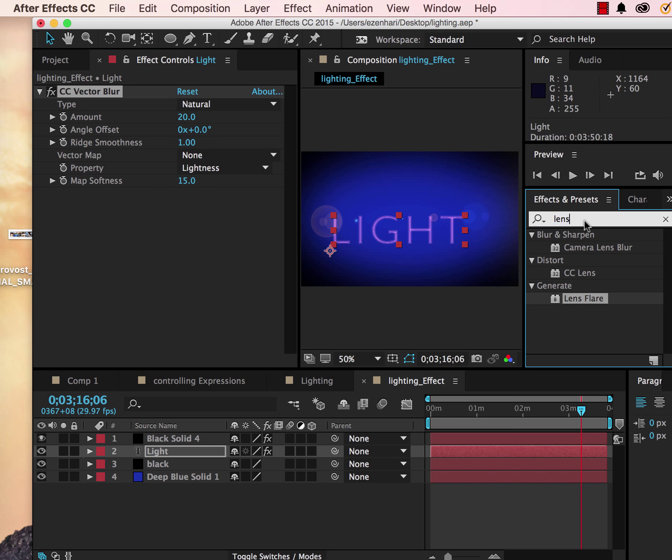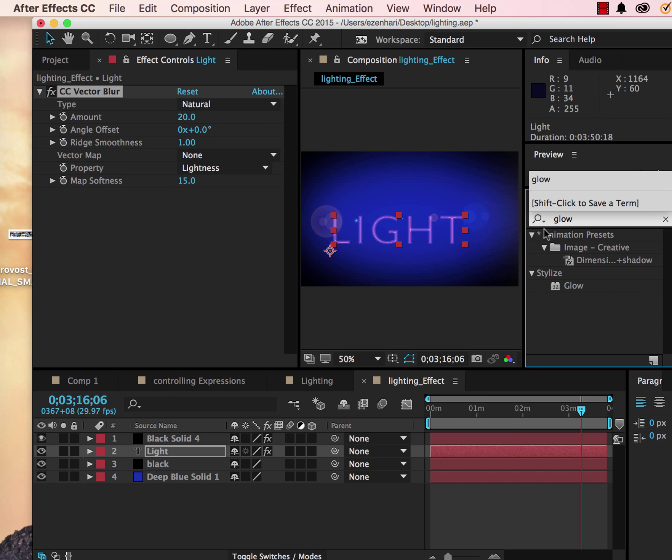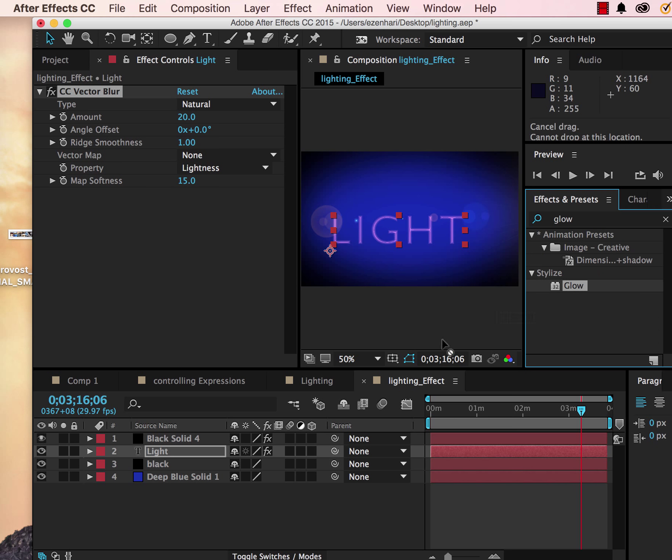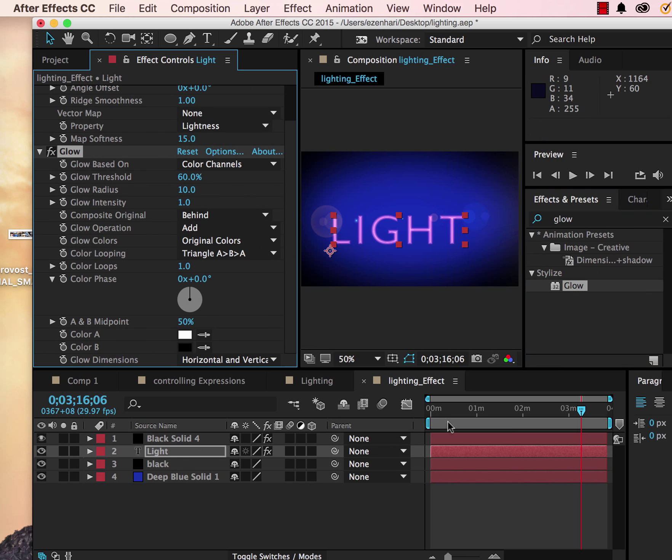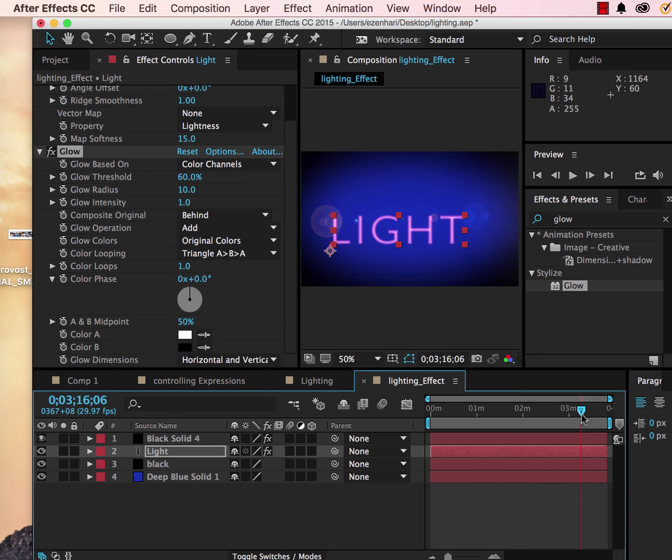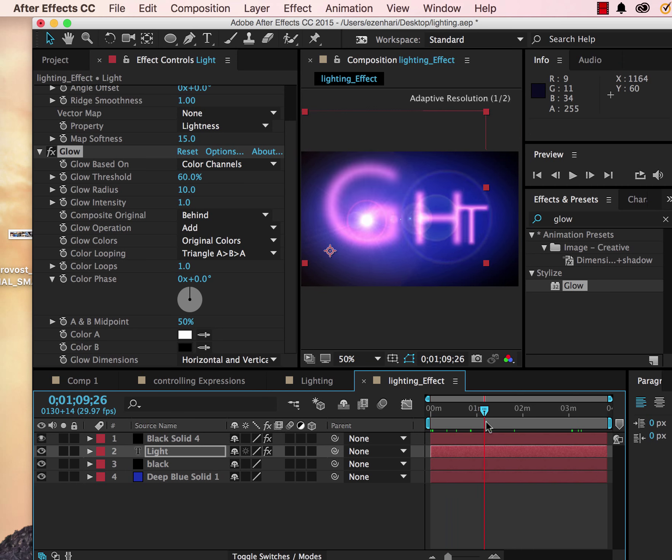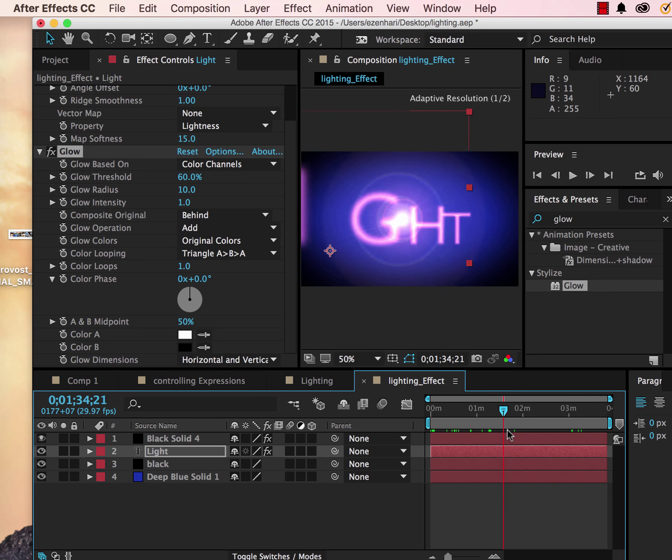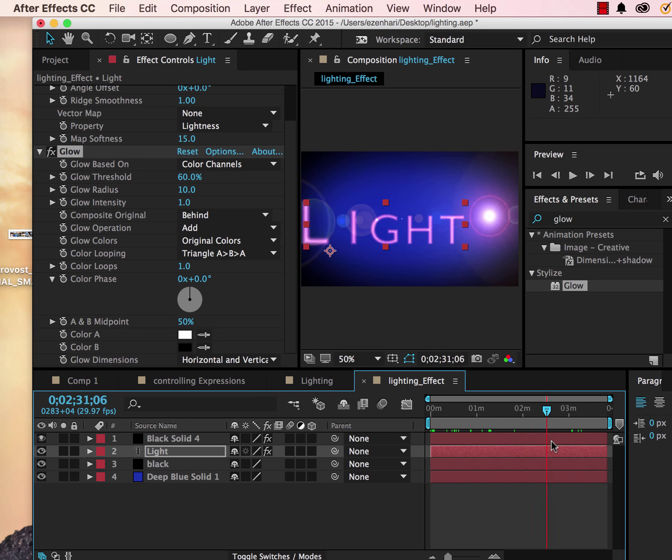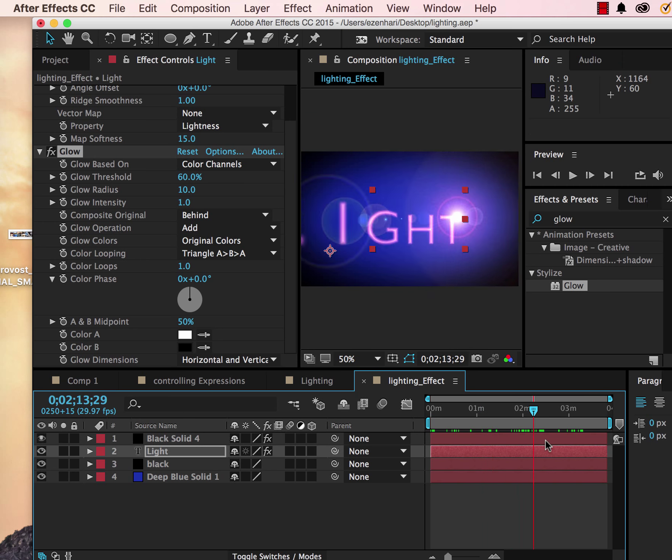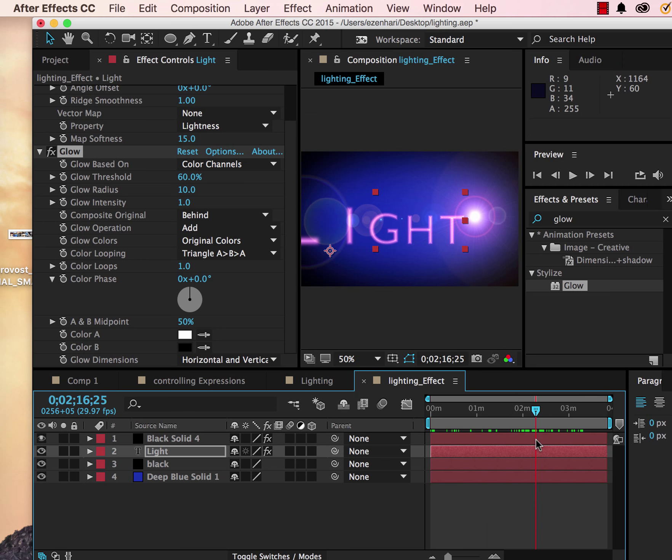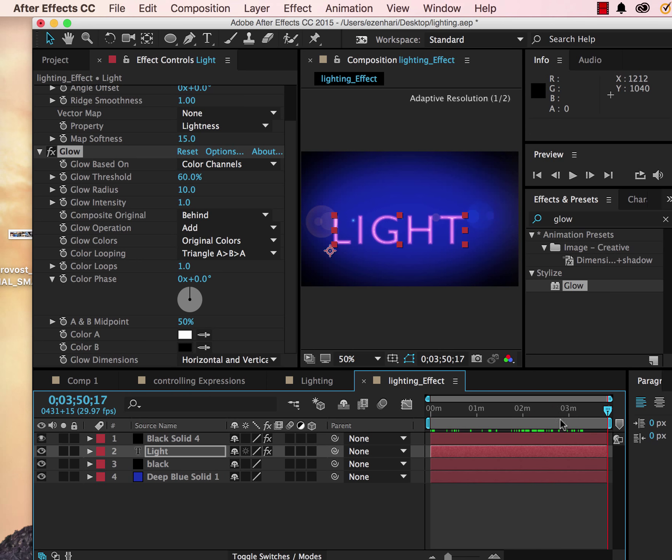I also like to add a little bit of glow to my text so everything kind of matches with each other. Remember that you can also change the value of the colors if you choose to.